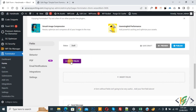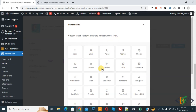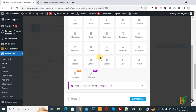First, click on Insert Field. A pop-up appears with the message: choose which field you want to insert into your form. You can see Name, Email, Phone, Address, and multiple other fields. We are going to create a simple form, so select Name and click on it. Scroll down and click Insert Field.